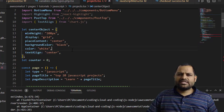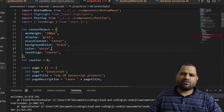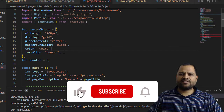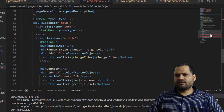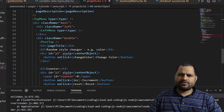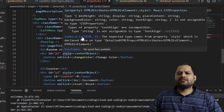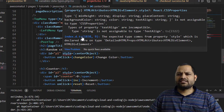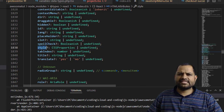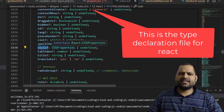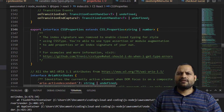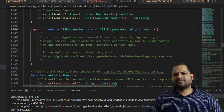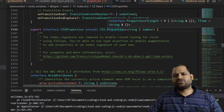So how does TypeScript decide whether to allow a string, number, or something else? It depends on the types. If you look at the error, you have to go to index.d.ts. It takes us to this style, which is of the type CSSProperties. Go into CSSProperties, which is an interface that extends CSS.Properties.